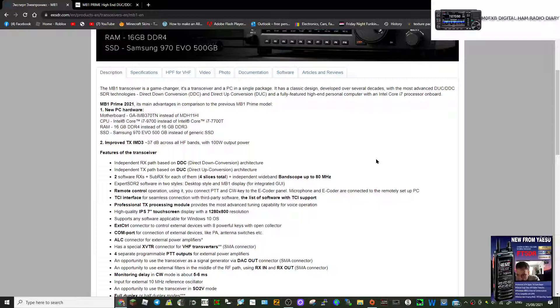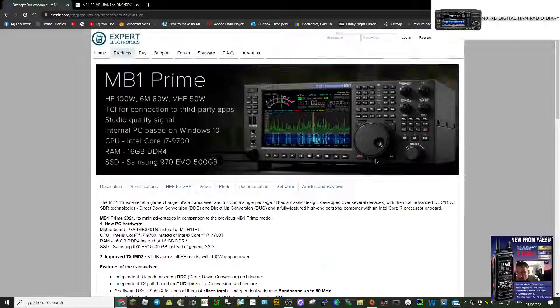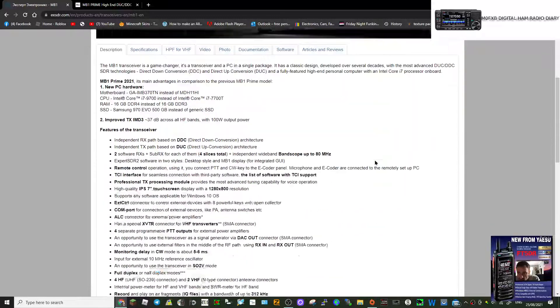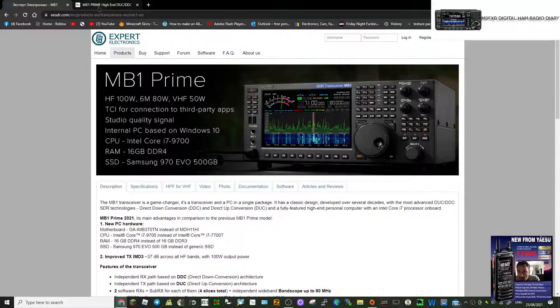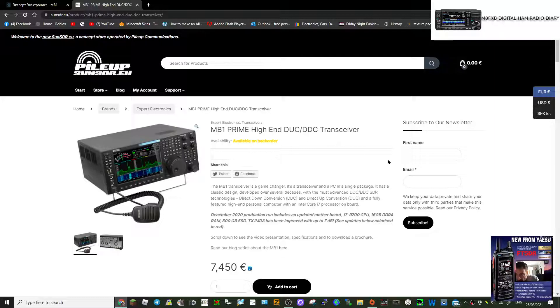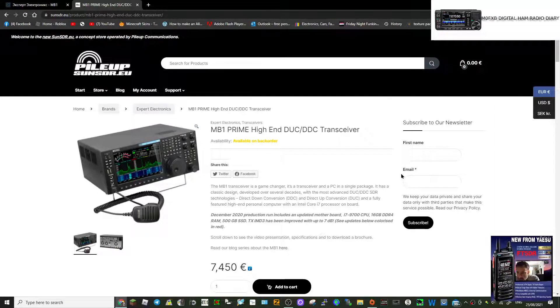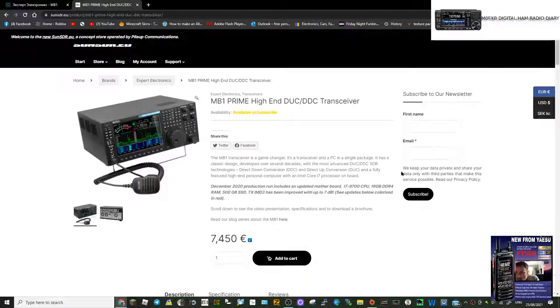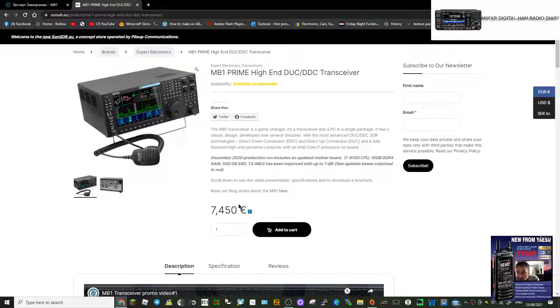Normally you'd buy an SDR computer-type device and connect it to your computer. With this you don't need a computer. I just found it interesting. There's loads of info online, have a look, tell me what you think.